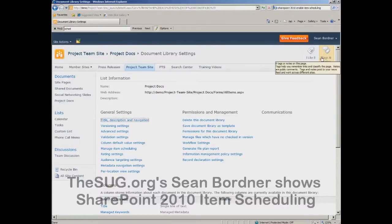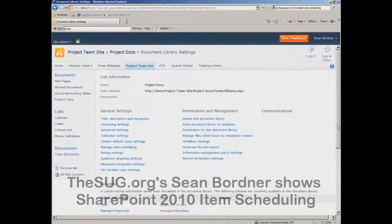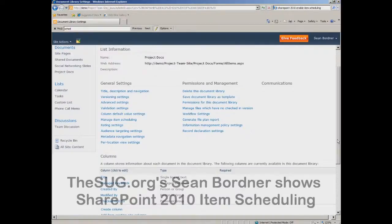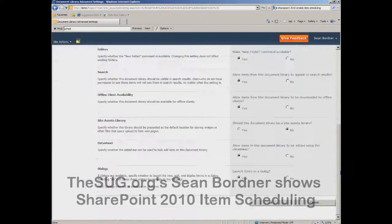From here there are a couple of things to do. First, I want to add a different content type to this document library. To do that, go into advanced settings and say allow management of content types, then say okay.